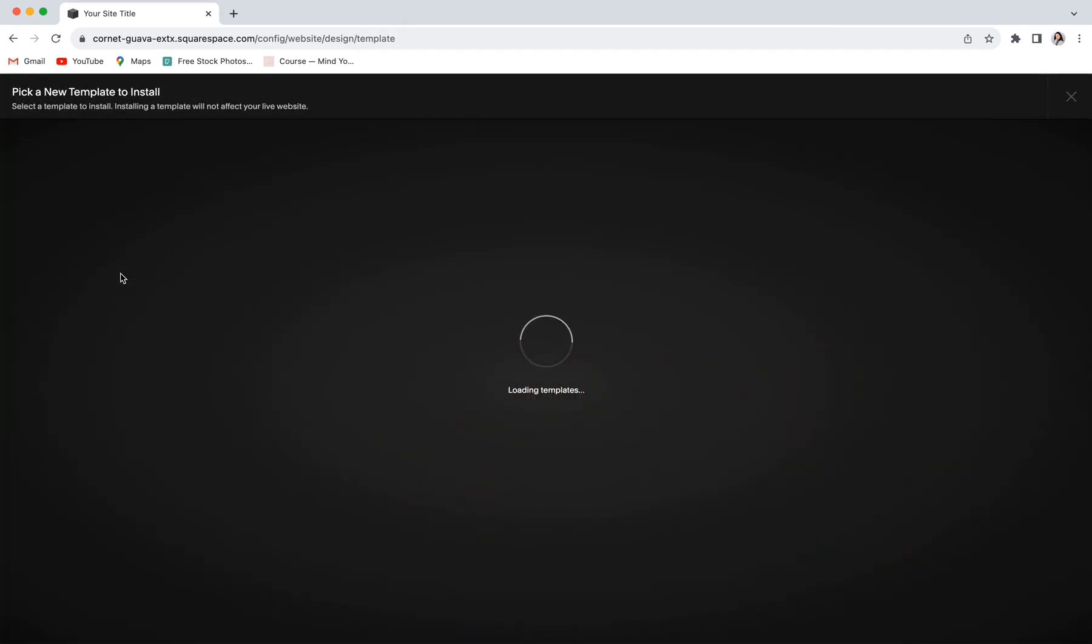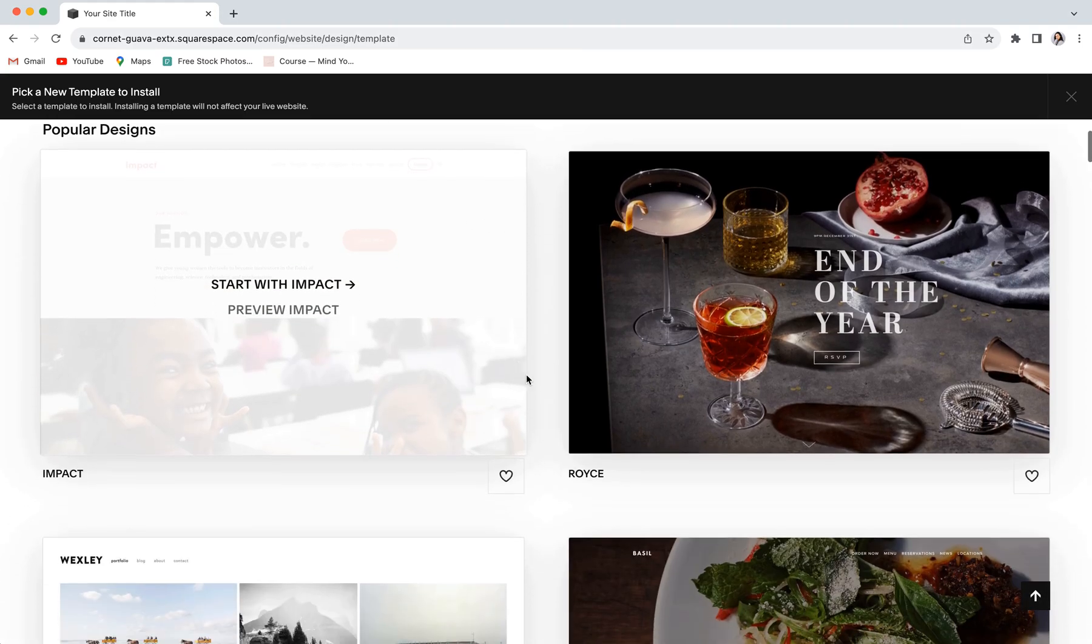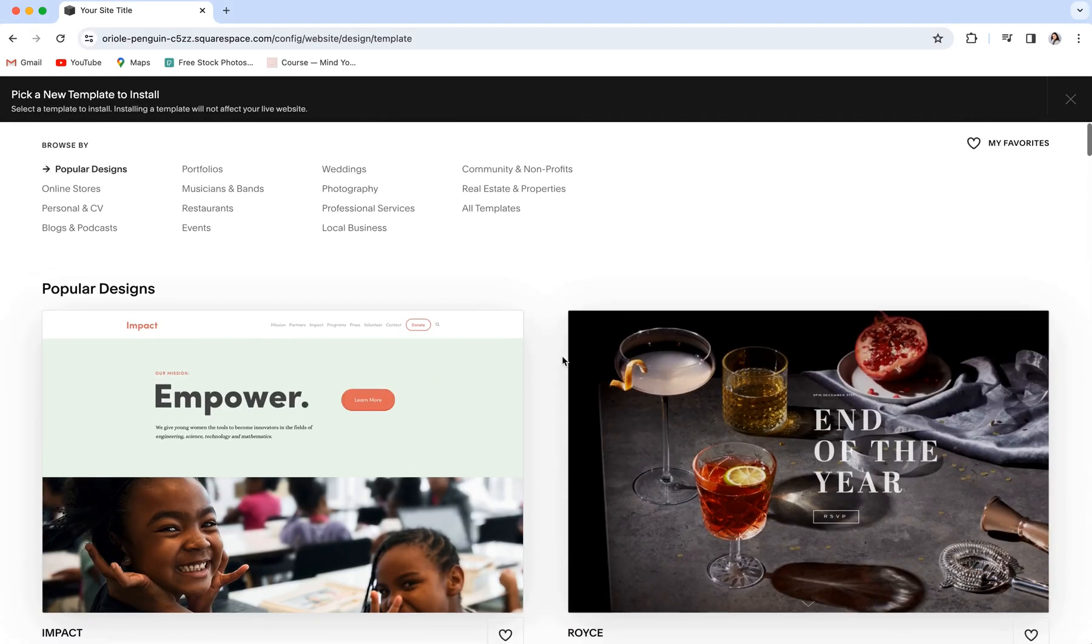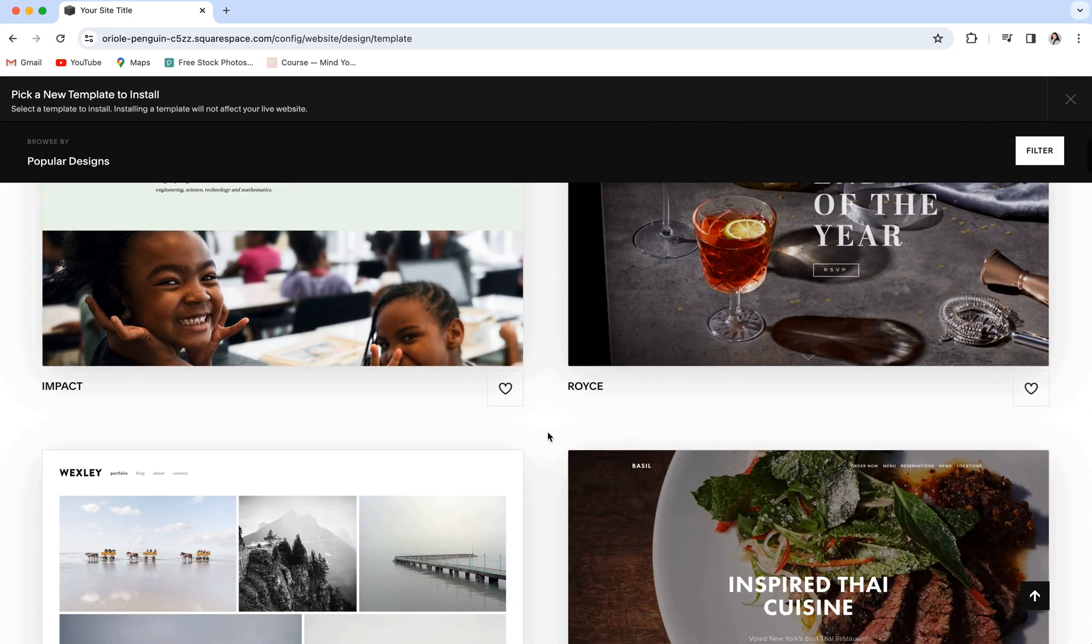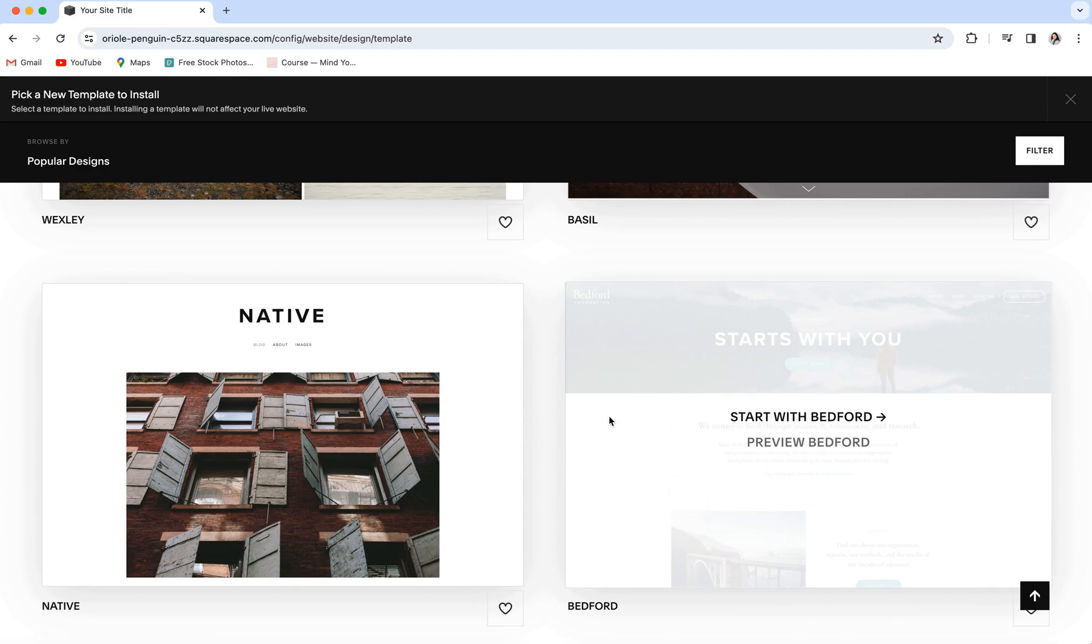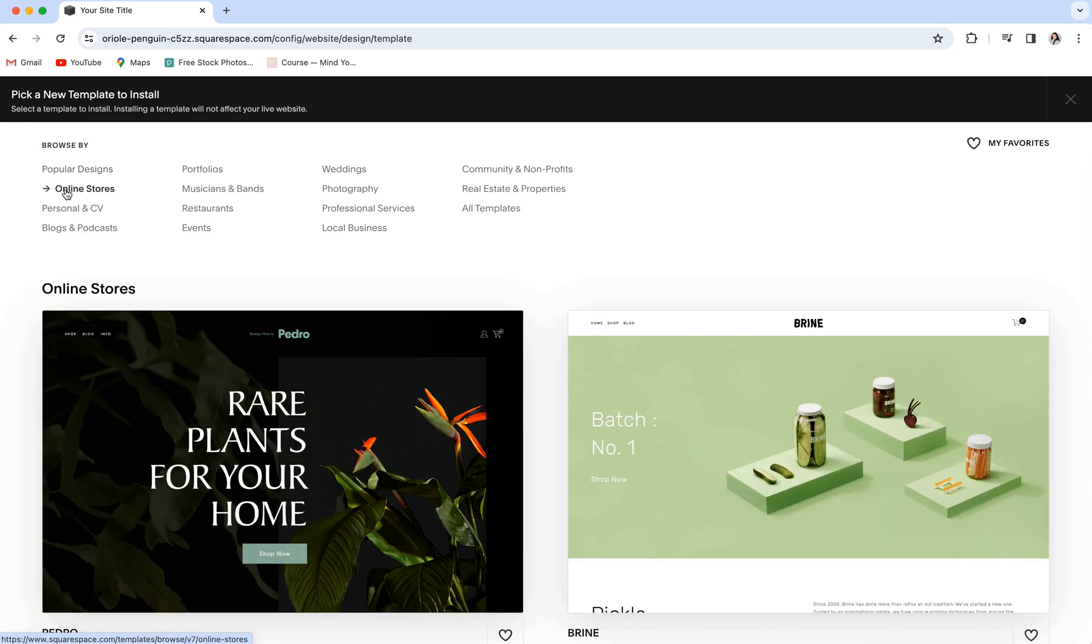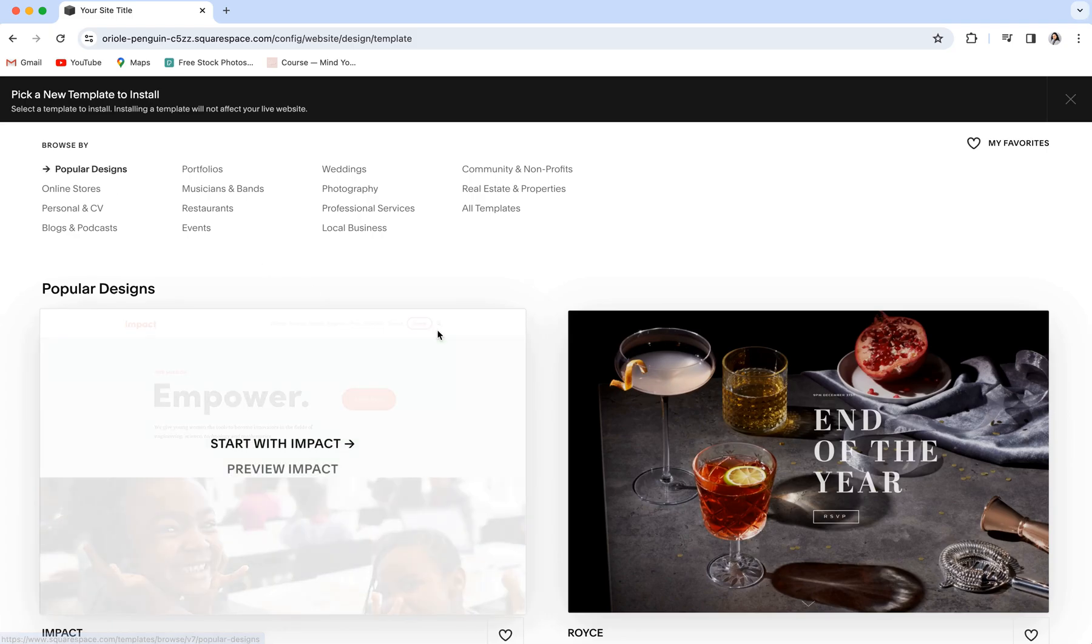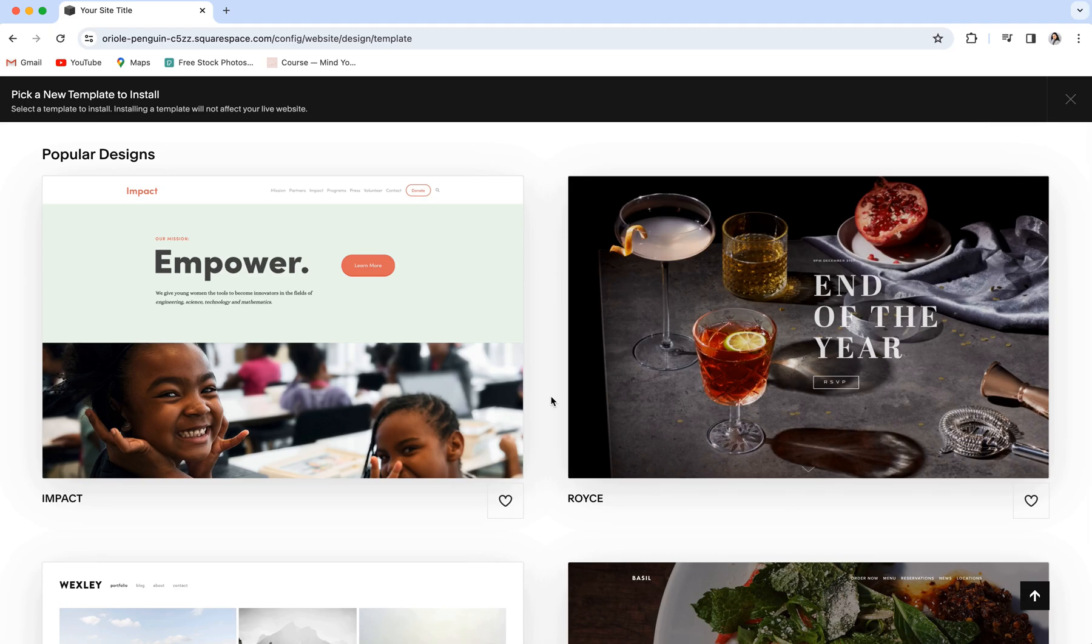You can then choose to install a new template, and it will take you over to this page of all the available Squarespace 7.0 templates. You can then scroll through and choose your new template base, and because it's not super obvious right off the bat which templates are within the Brine or Bedford families, you can actually just go ahead and choose either the Brine or the Bedford template itself. The Bedford template, I believe, is usually here under their popular designs, and then the Brine template you can find under online stores.